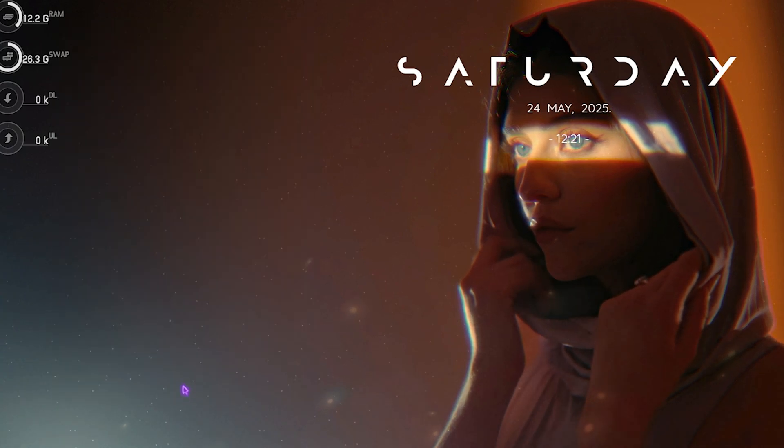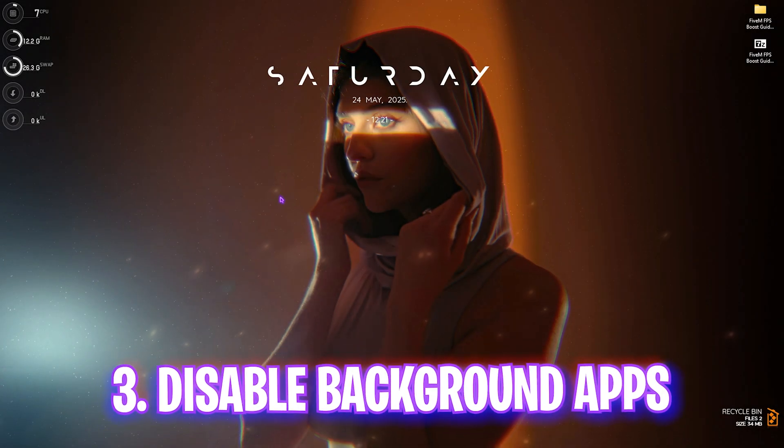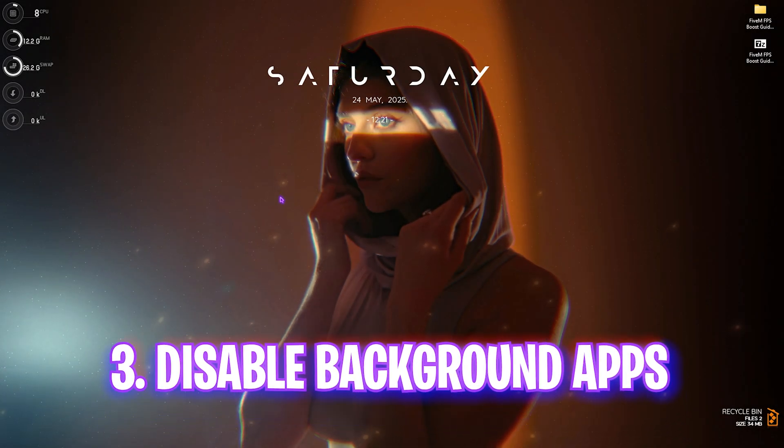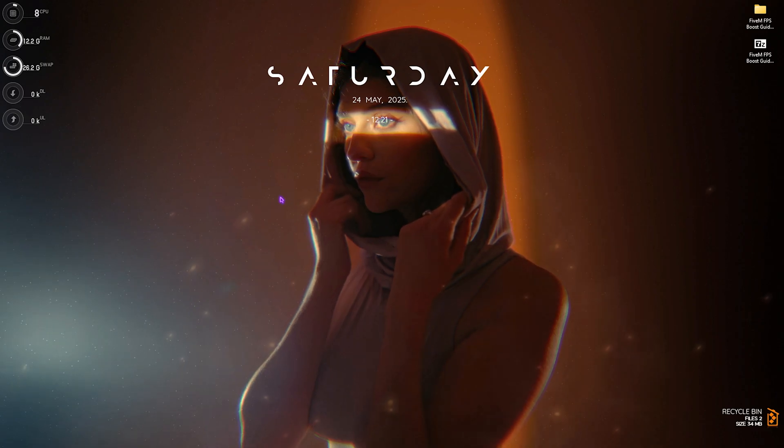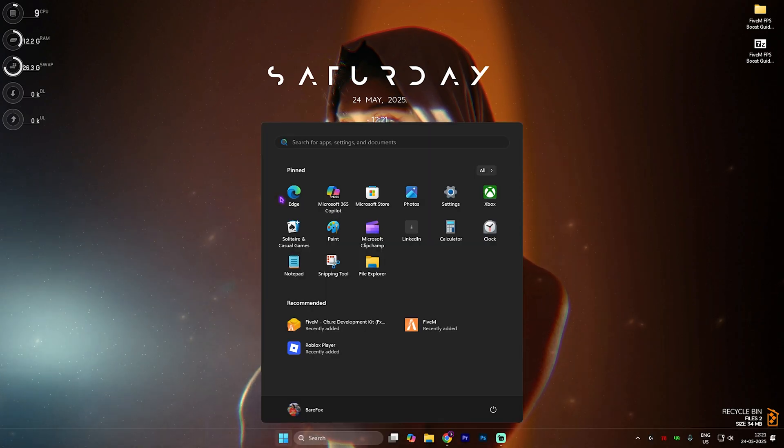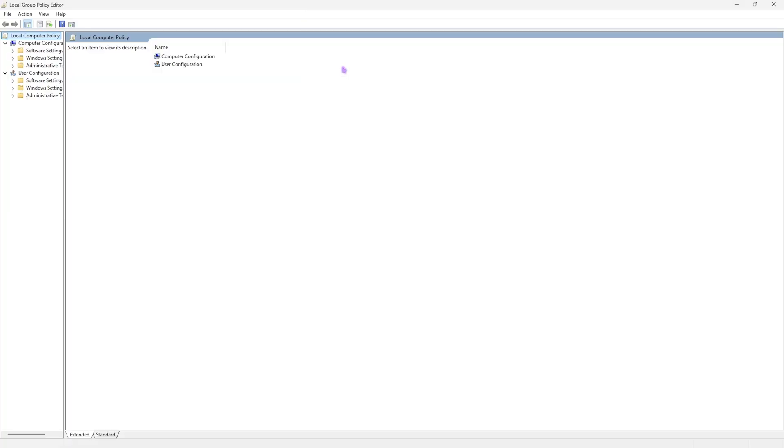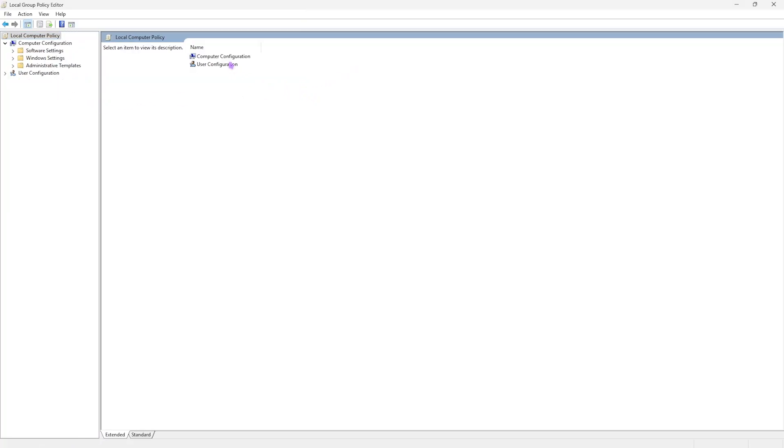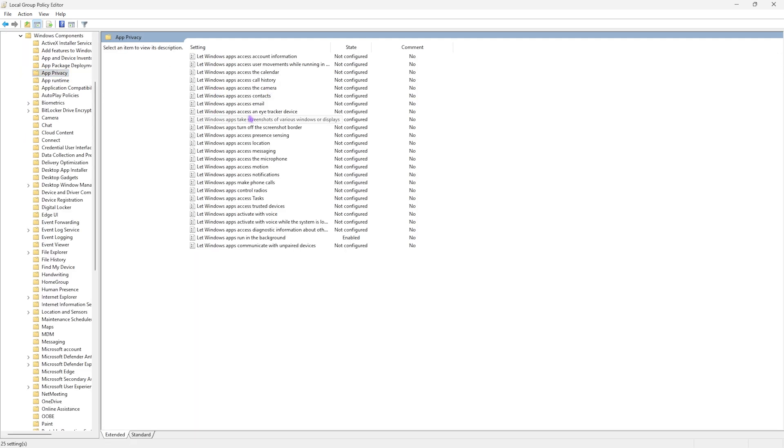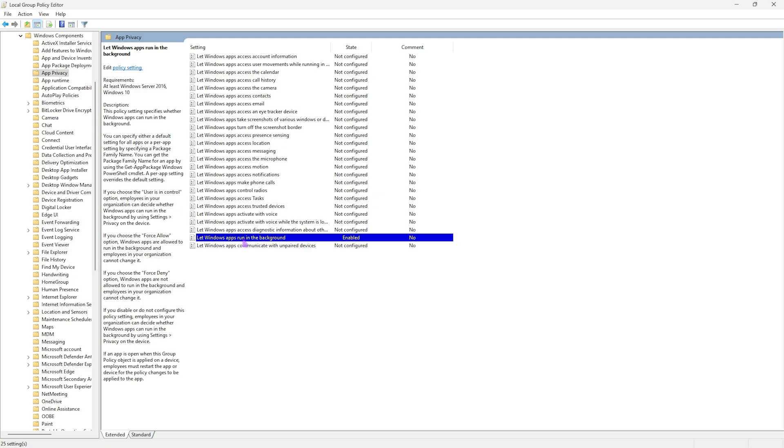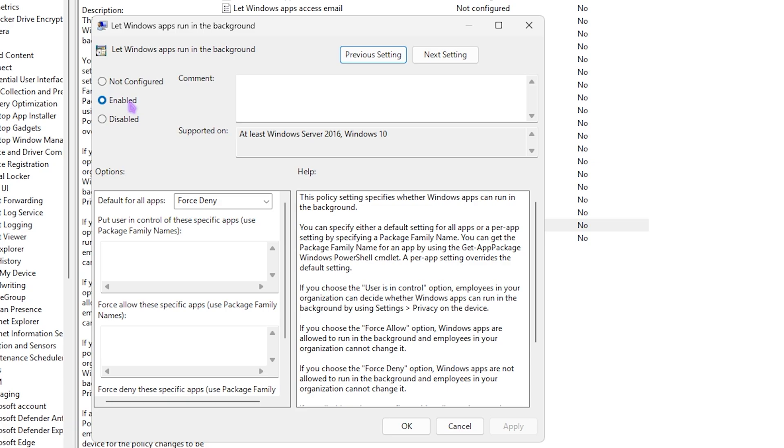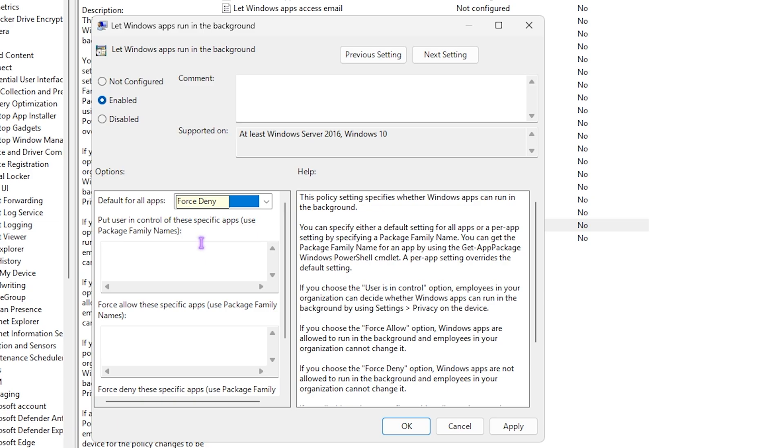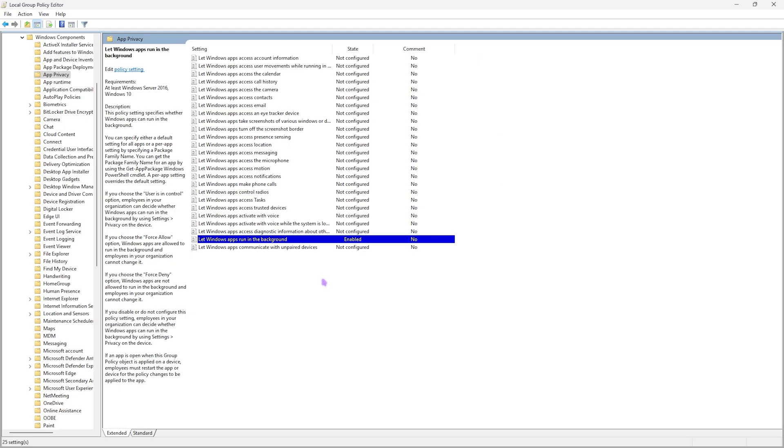Next step is disabling unwanted background apps. If you're using Windows 11, search for 'edit group policy' on your PC. This option will only be available for Windows Pro users. Double click on Computer Configuration, Administrative Templates, Windows Components, App Privacy. You'll find 'let Windows apps run in the background'. Double click to open this policy and ensure it's set to Enable. Then for this policy, set it to Force Deny and click Apply. This will deny all applications running in the background, reducing processes to optimize performance.